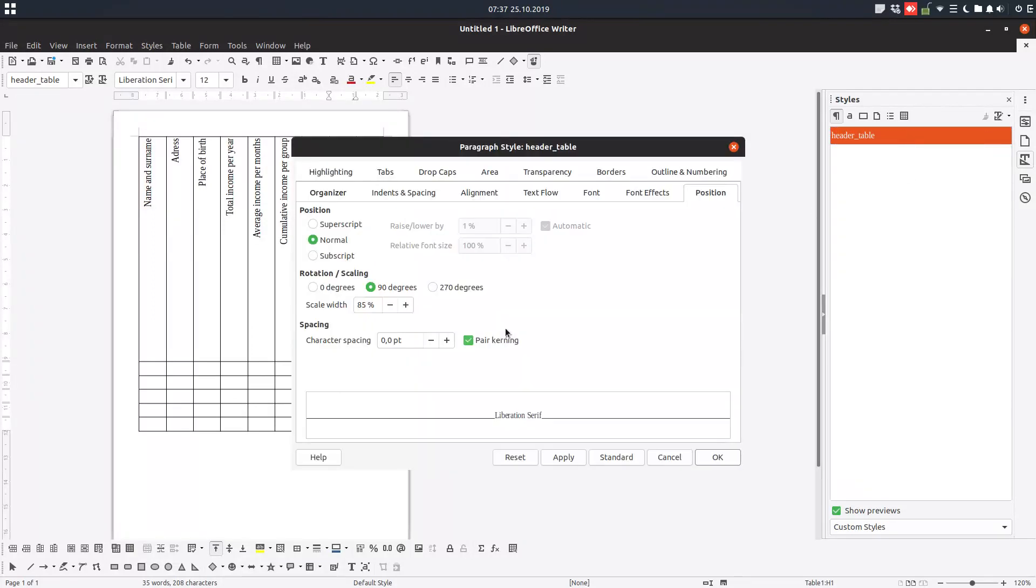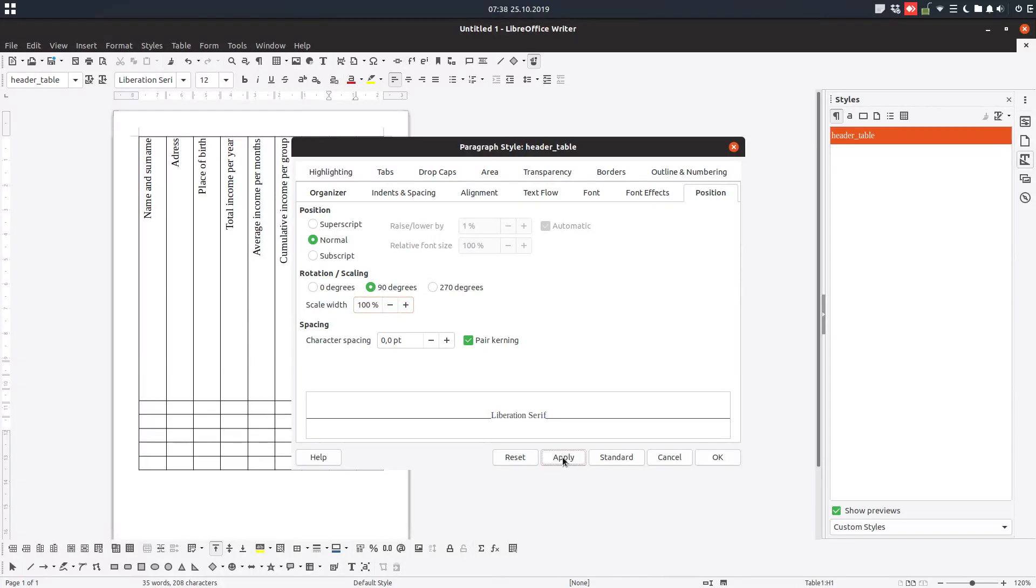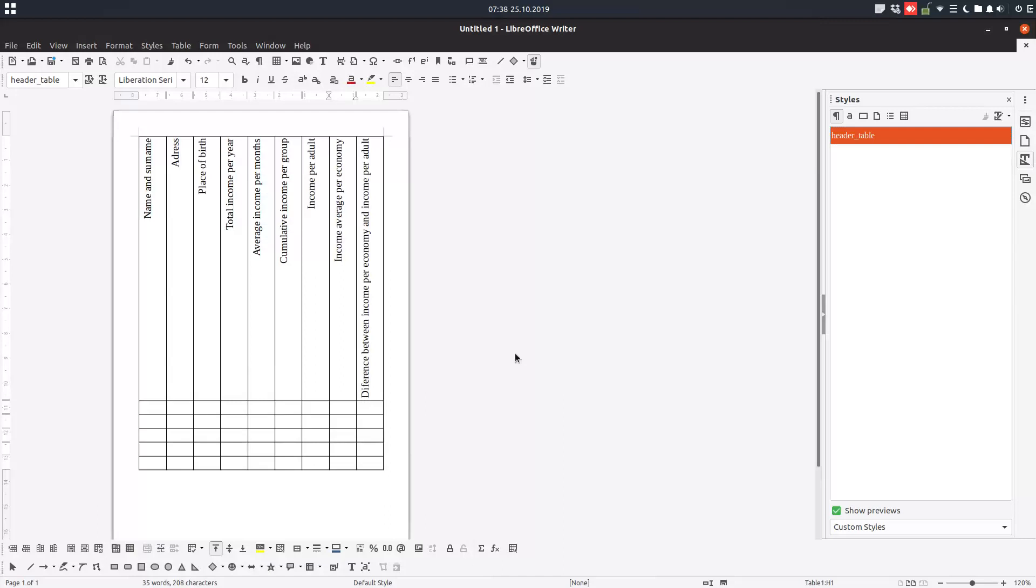Let's go to 100%. Okay, it's much better. So thanks for watching and please subscribe.